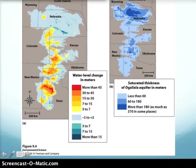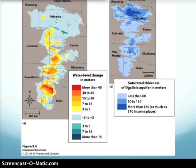The Ogallala aquifer is one you may have heard about in discussions of the Keystone XL pipeline, which would pass over it. It is one of the largest sources of fresh water in the United States and certainly the largest aquifer in the country.